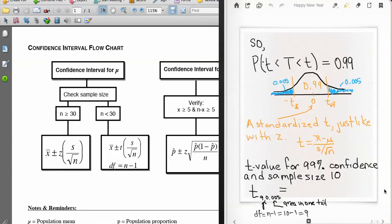Now let's develop the confidence interval for a t random variable, just as we did for a normal random variable. We say that the probability of t being between a negative t and a positive t equals 0.99. This looks just like it would for a normal distribution — indeed the t works just like the z.